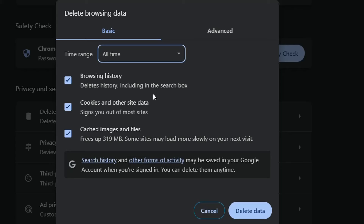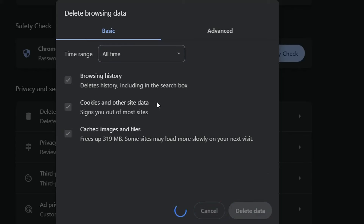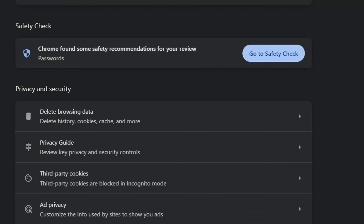One thing to try is to open another browser to see if the issue is related to Google Chrome specifically, or if it's actually something related to your computer and internet connection and not the browser itself. After deleting the browser data, click Delete Data. This will take some time. Once you do this, try again to see if it fixes the problem.